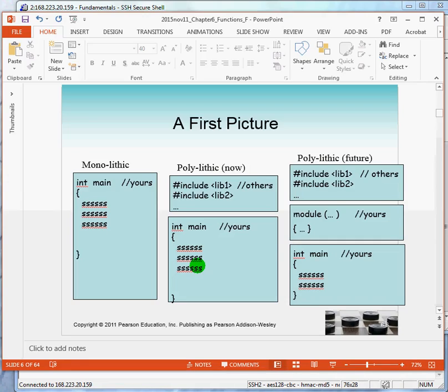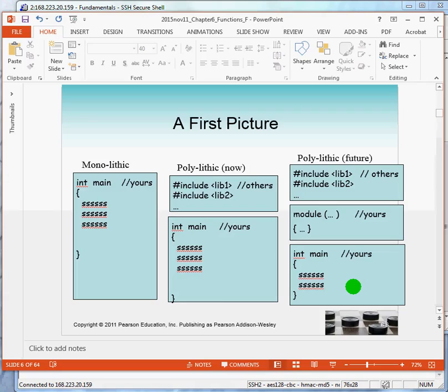Upon the completion of this chapter, our programs will begin to look more like this, where we have the customary inclusion of libraries. And then there will be modules that you write yourself that will be combined with your main.